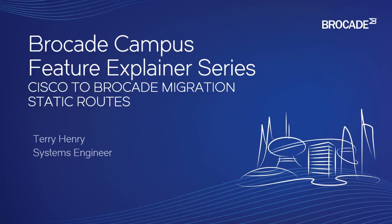This is part of a series on migrating from Cisco to Brocade, or if you're classically Cisco trained and becoming a Brocade shop, how to translate some of those commands.